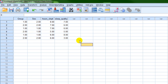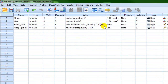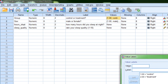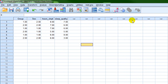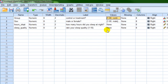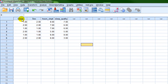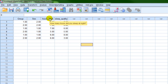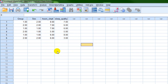Let me give you a quick demonstration of why putting in labels and value labels is important. If you have a large data set with many variables, it can be confusing — you can't really put in a fully descriptive term. So we just call this 'group,' 'sex,' 'hours slept.' All you have to do is hover your mouse over the variable name, and this tells you: 'control group or treatment group,' 'sex: male or female,' 'hours slept: how many hours did you sleep last night,' 'sleep quality: rate your sleep quality on a scale of 1 to 10.' That's what labels are valuable for.